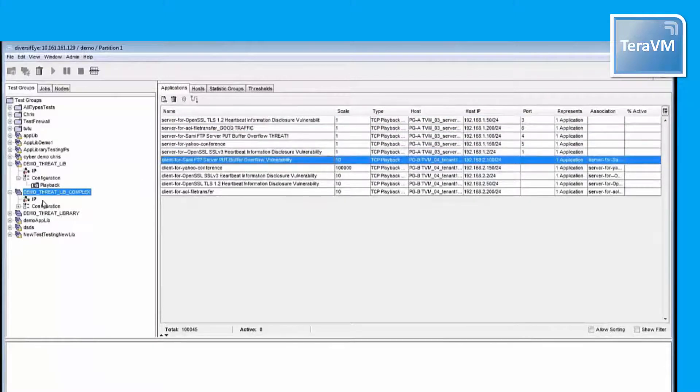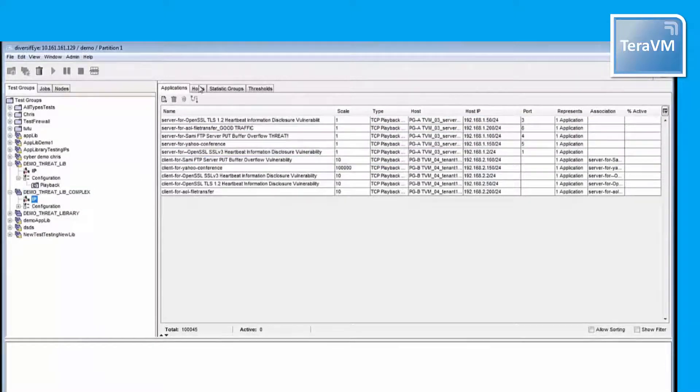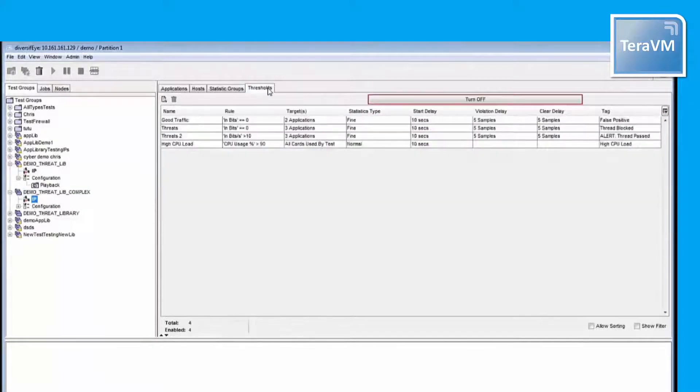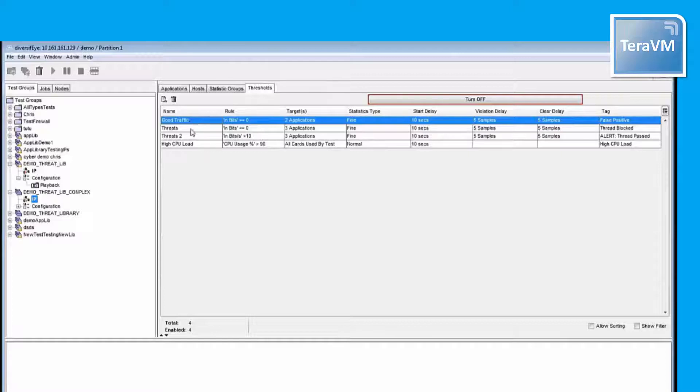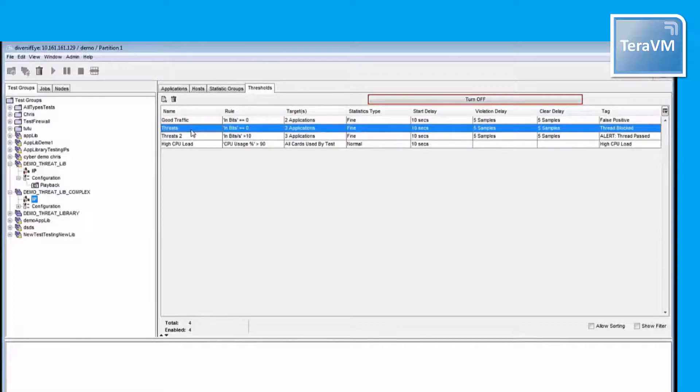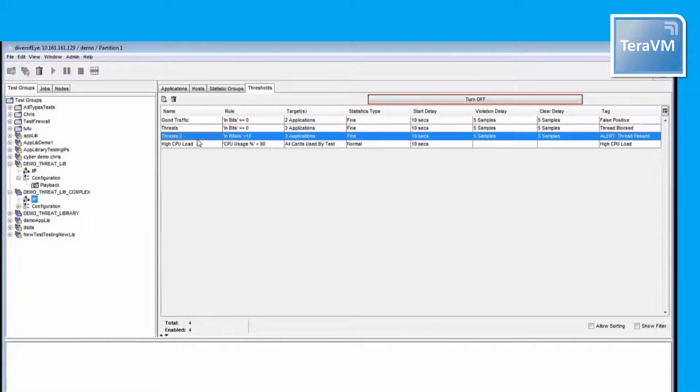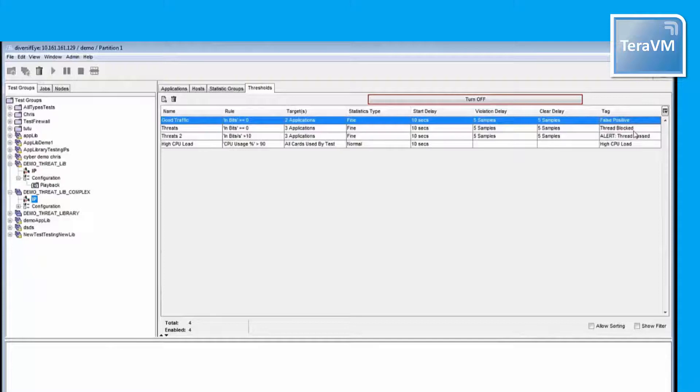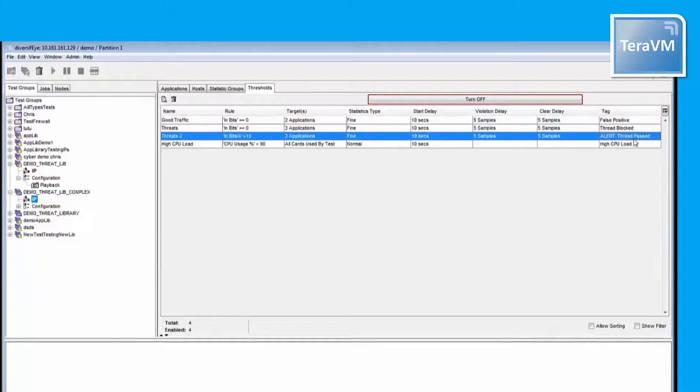Next step is defining the thresholds I have defined here. False positive thresholds for the good traffic will be displayed when good traffic gets blocked, and threat blocked or threat passed for threats, one or the other will be displayed for each threat.